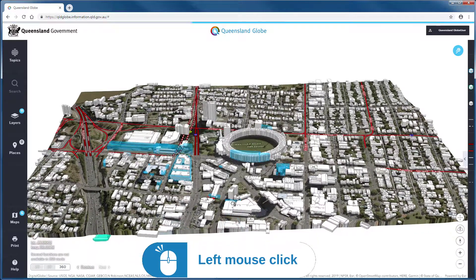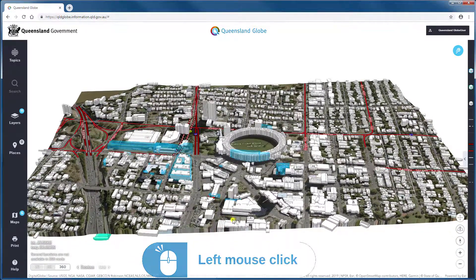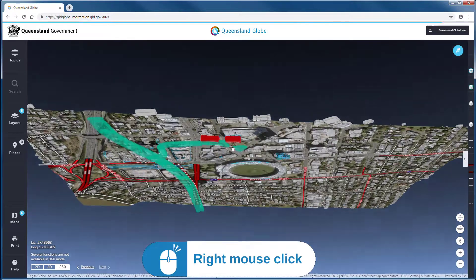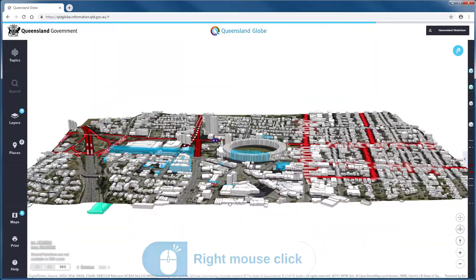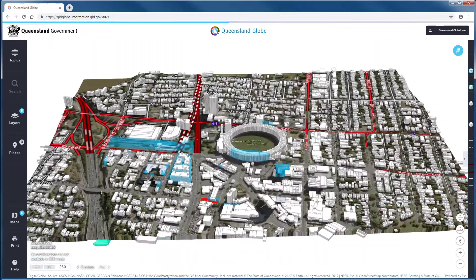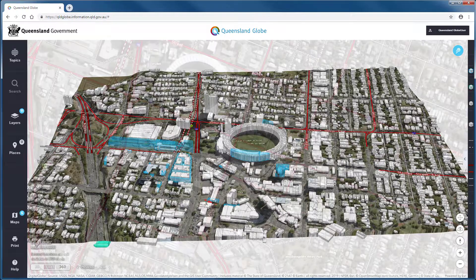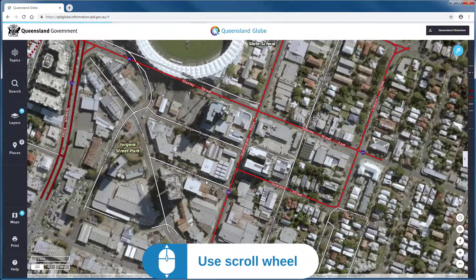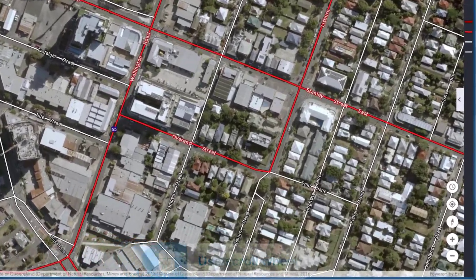Within 3D and 360 modes, the left mouse button functions in the same way, and we use the right button to tilt the map view, revealing the shape of the earth's surface. For all modes, zooming in or out is controlled by the scroll wheel on our mouse.